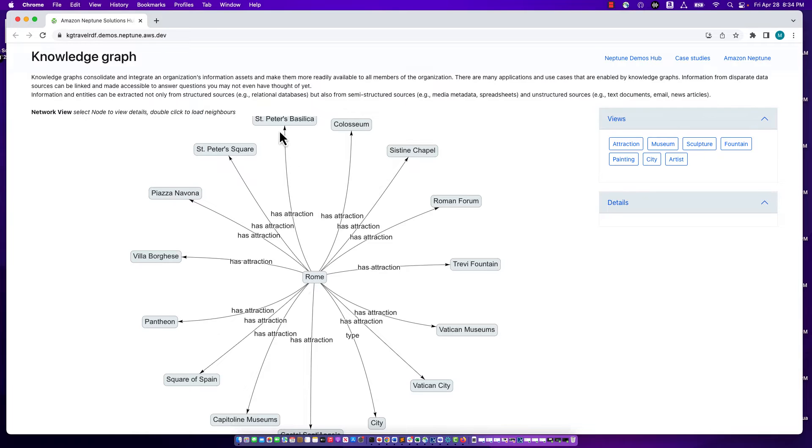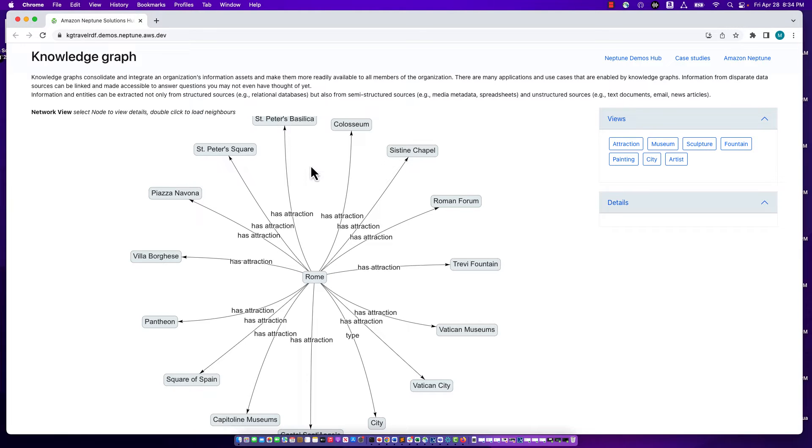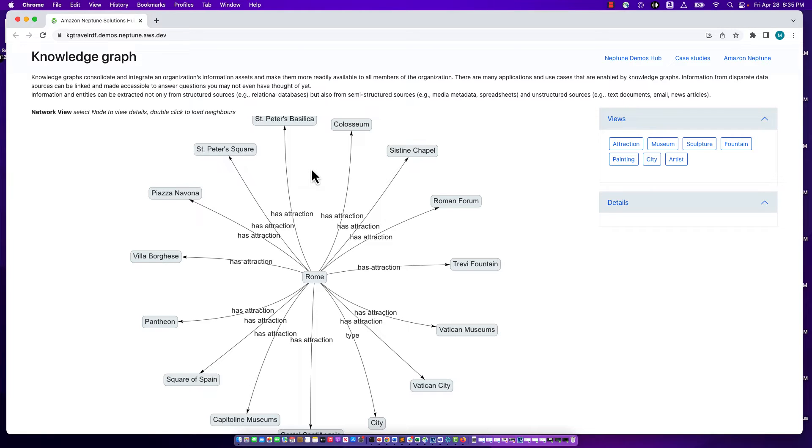Rome is a node. So is St. Peter's Basilica. And notice that there's an edge between them, an arrow, labeled has attraction, indicating that there's a relationship that Rome has the attraction, St. Peter's Basilica. Drawing graphs this way is a very common convention. This is the way in which we tend to visualize graphs. In terms of how the data is represented in a graph database, there's two main representations in the graph world today. One is called labeled property graph and is part of the Apache TinkerPop project. The other is resource description framework, or RDF, which is summarized by the W3C. And in this demo, we'll use RDF.